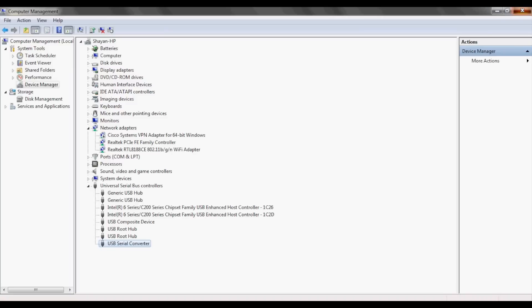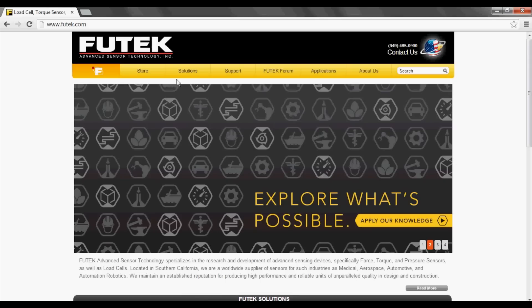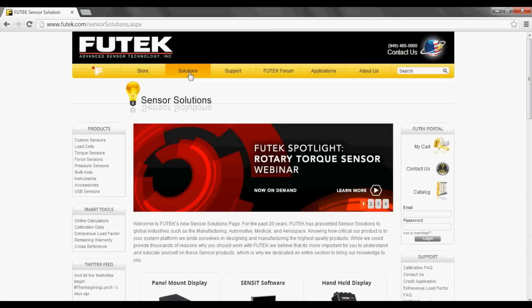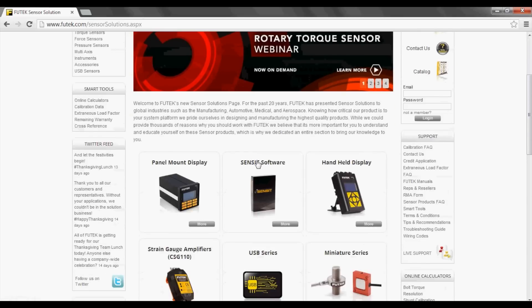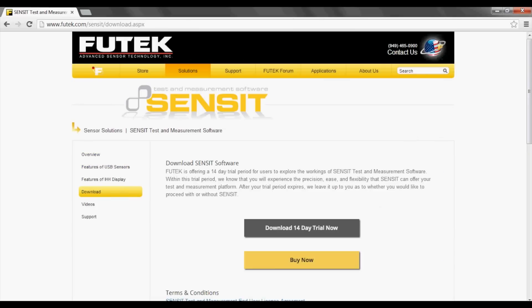Also, you can find the latest version of the SENSIT software on our website online at www.futech.com under Solutions, then SENSIT software under Download and Download 14-Day Trial Now. Remember that the online version of the SENSIT software is exactly the same as the full version that comes with the flash drive with all areas remaining unlocked past the 14-day trial when the serial key is entered.